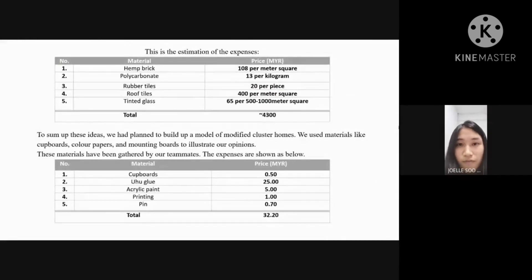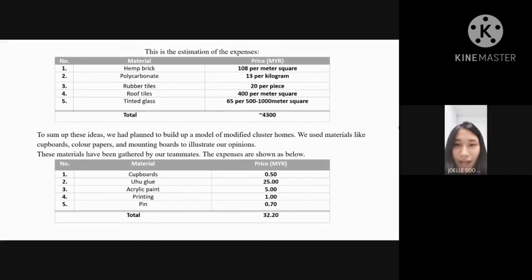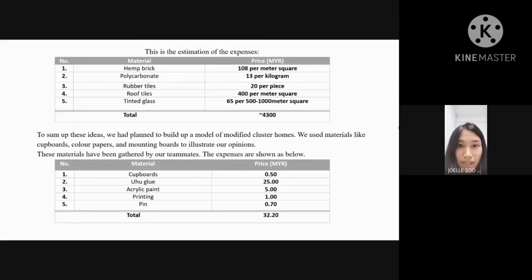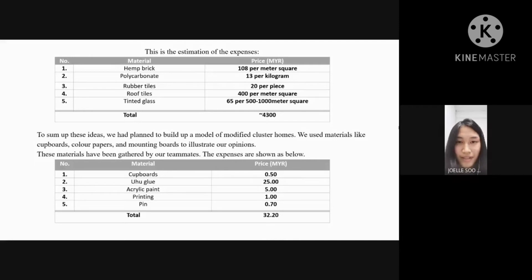This is the estimation of expenses. Hem bricks: 108 ringgit per meter square. Polycarbonate: 13 ringgit per kilogram. Rubble tiles: 20 ringgit per piece. Roof tiles: 400 ringgit per meter square. Tinted glass: 65 ringgit per 500 to 1,000 meter square. Total is around 4,300 ringgit. To build the model of modified cluster homes, we used materials like cardboard, colored papers, and mounting bolts. Cardboard: 50 cents. UHU glue: 25 ringgit. Acrylic paint: 5 ringgit. Printing: 1 ringgit. Pins: 70 cents. Model total: 32 ringgit and 20 cents.